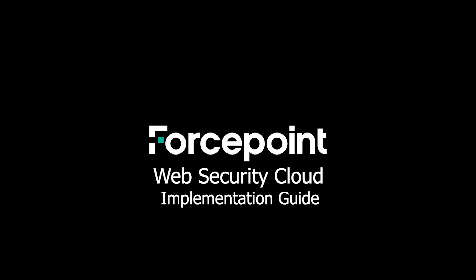Thanks for joining me today. In this video we will discuss the deployment methods that are available for the ForcePoint Web Security Cloud solution.